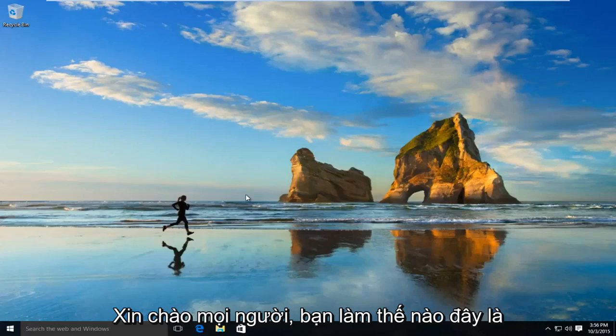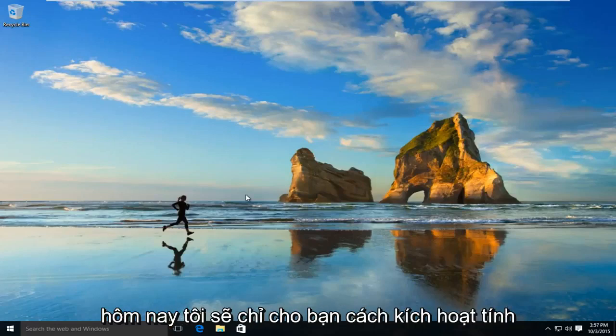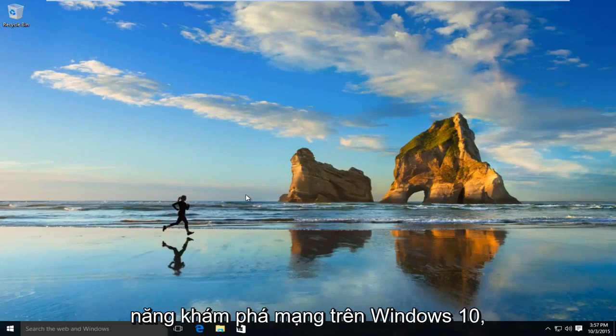Hello everyone, how are you doing? This is MD Tech here for another quick tutorial. Today I'll be showing you how to enable network discovery on Windows 10.